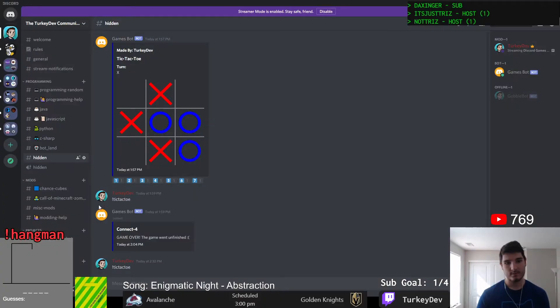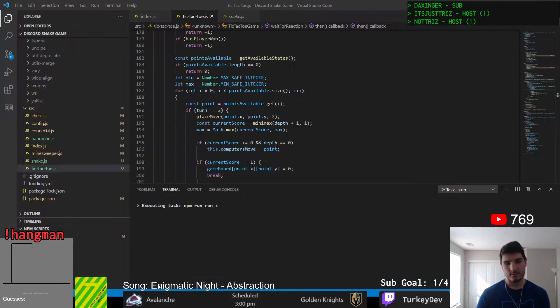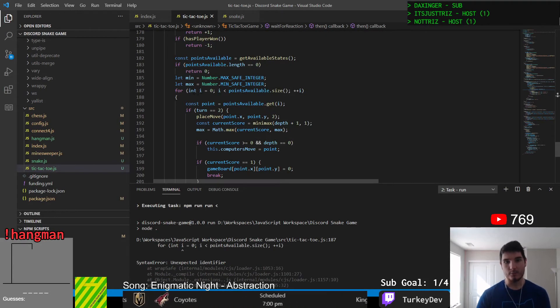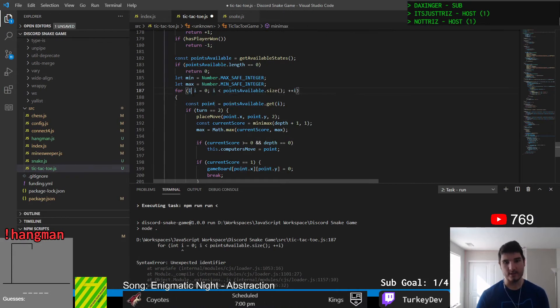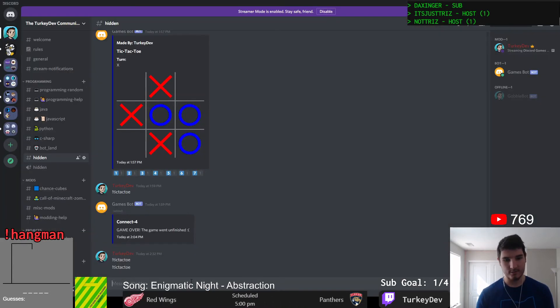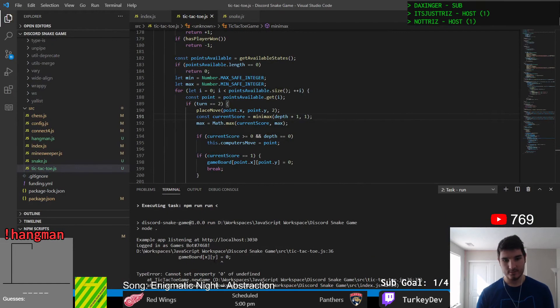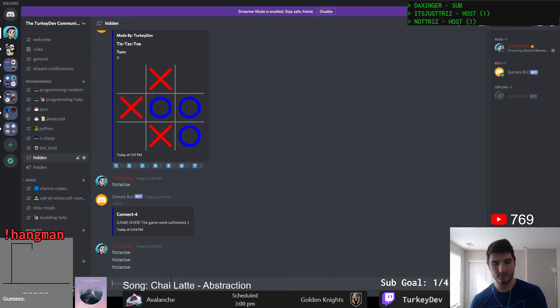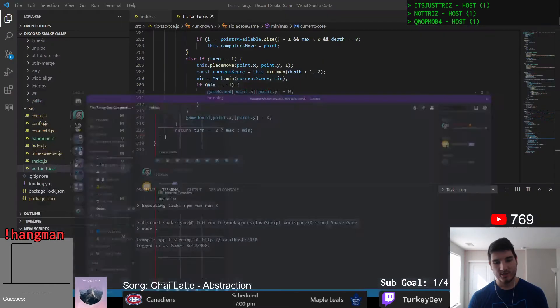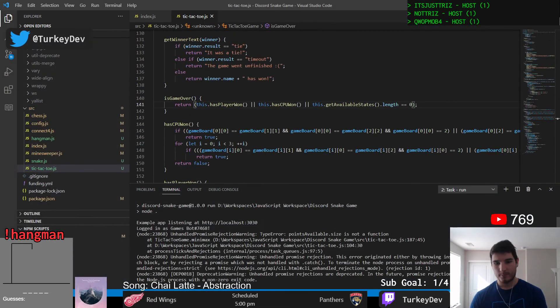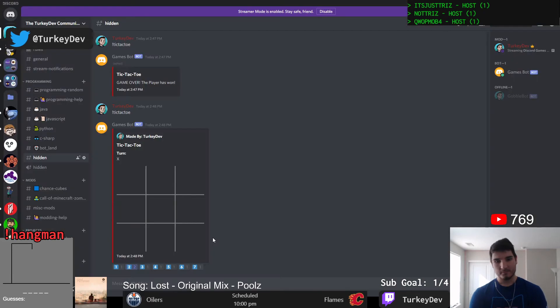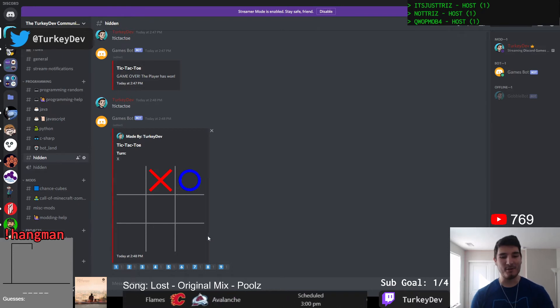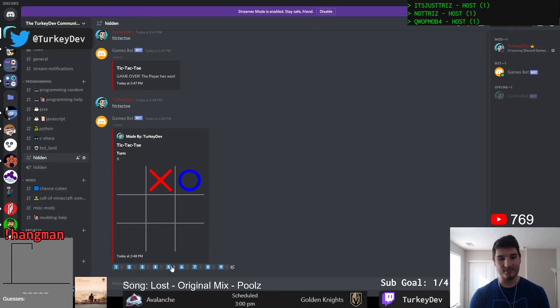So now with that code ported it was a slow process of going through running the game, finding an error, fixing the error, running the game, finding an error, fixing an error over and over and over again for a good long while before we finally had all the code ported over error-free, working and giving us tic-tac-toe.